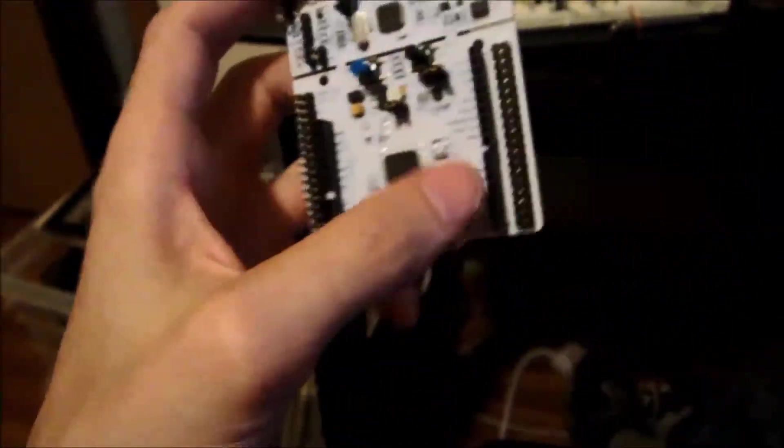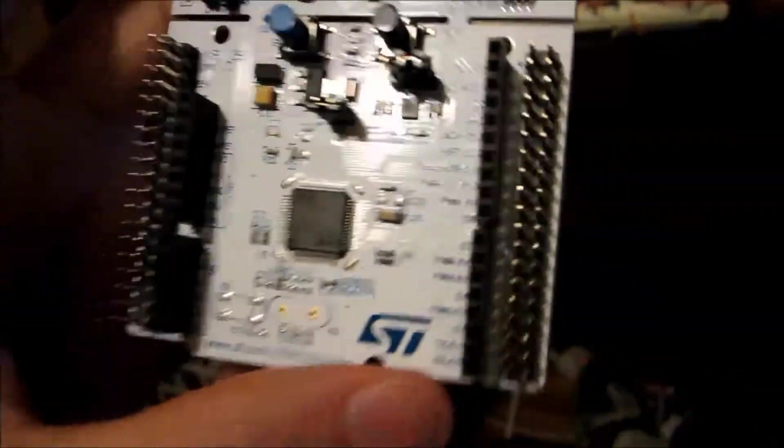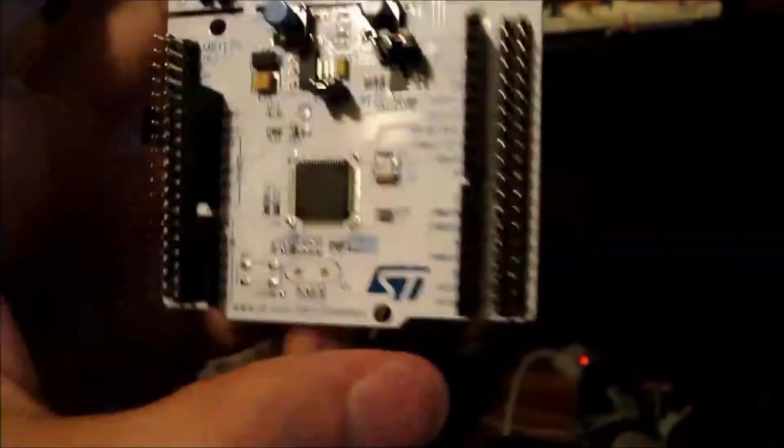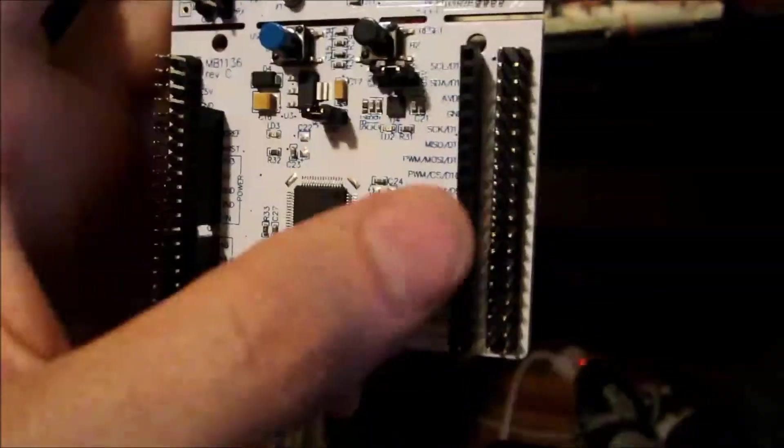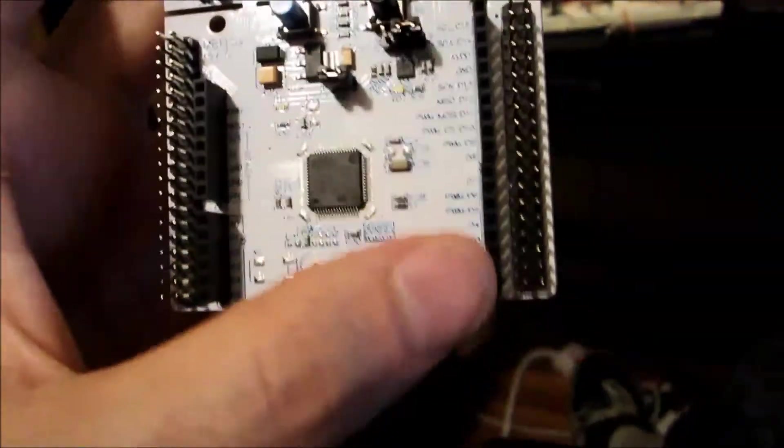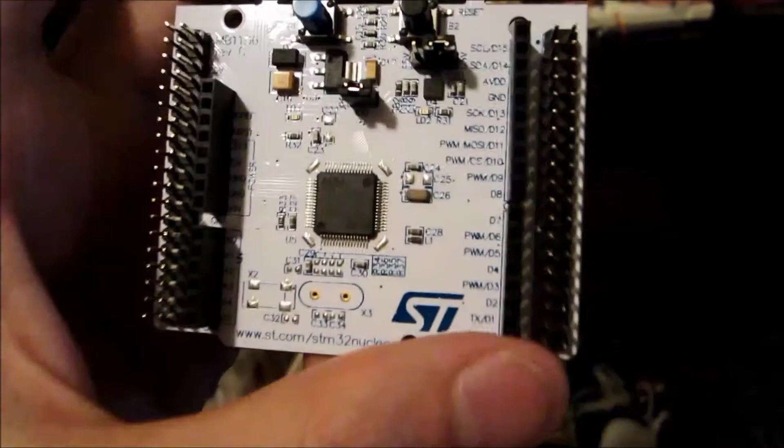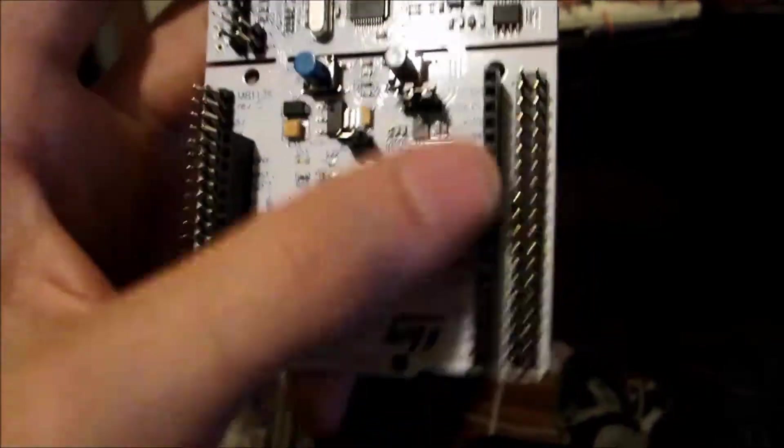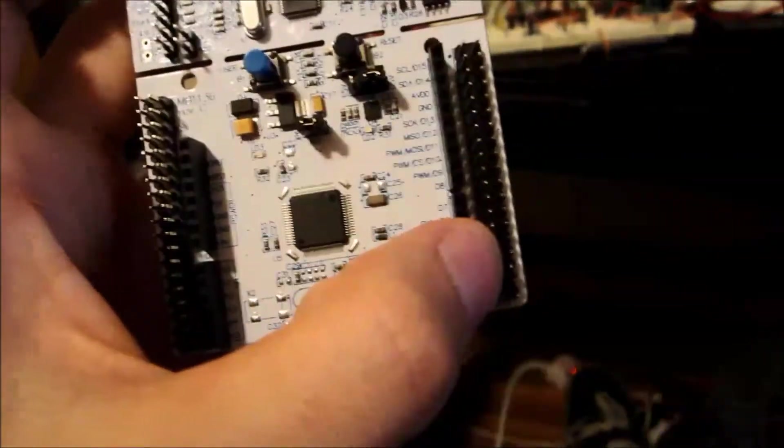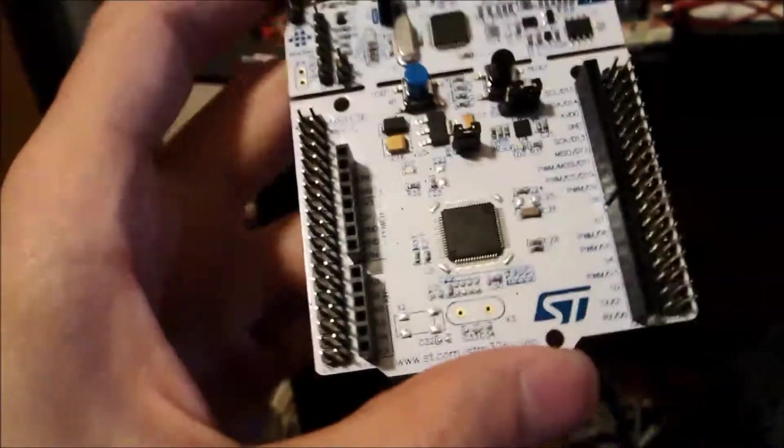A cool feature I'd like to highlight is on the Morpho, so called Morpho headers, the adjacent pin on the Arduino headers are tied together so you can have a shield hooked up to this thing, and you can still use your logic analyzer or whatever to probe on those pins. So that's pretty cool.